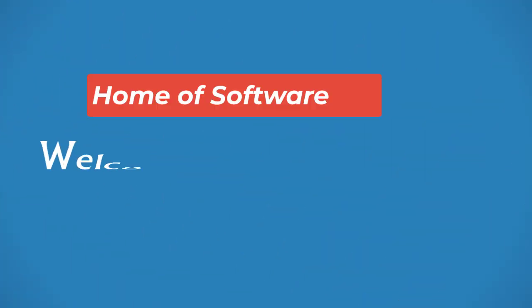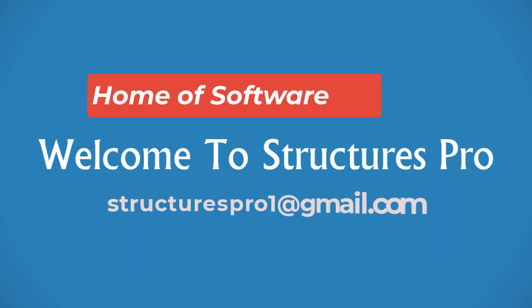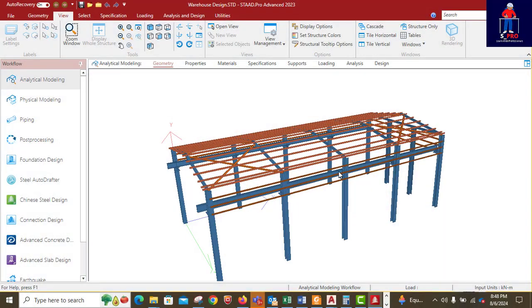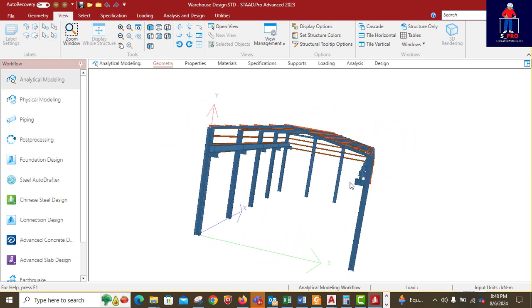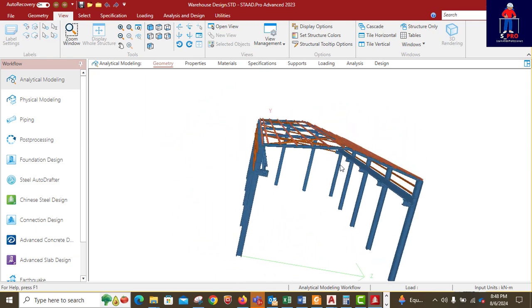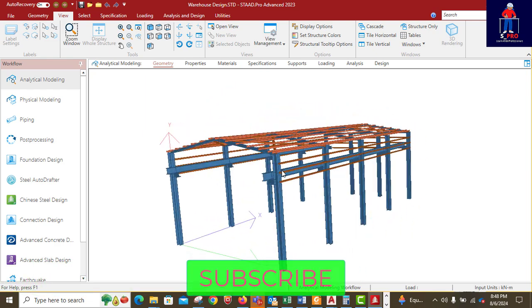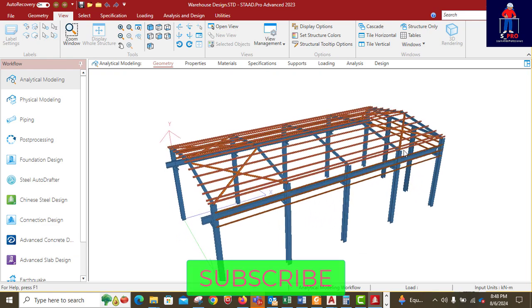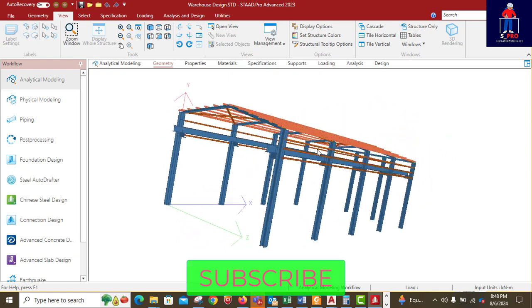Hello guys, welcome to Structures Pro. This is the warehouse model we have successfully finished. The next thing is to start our loading and analysis, then design proper. Like I promised you, we are going to start this project from scratch and finish it in this channel.